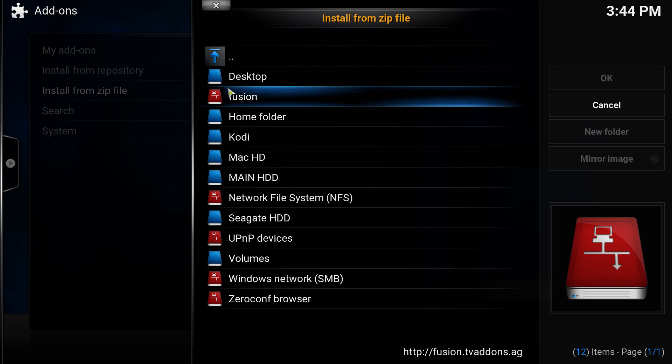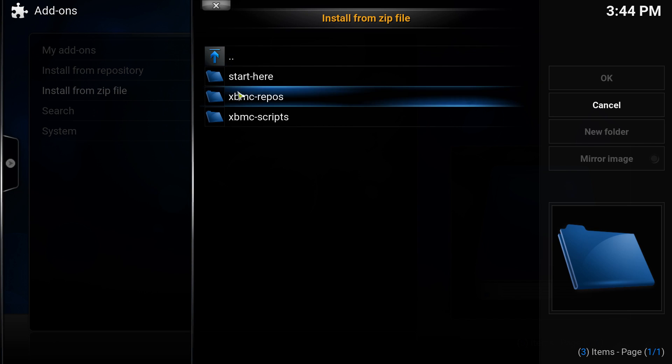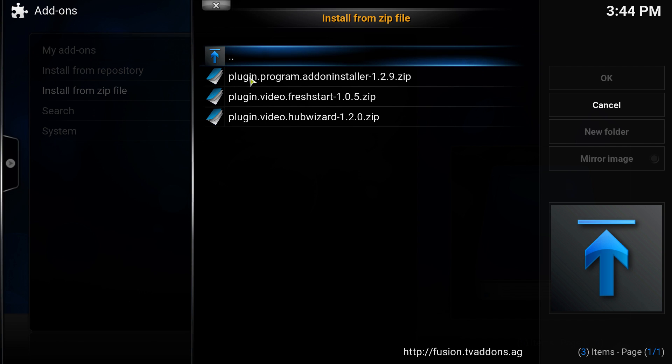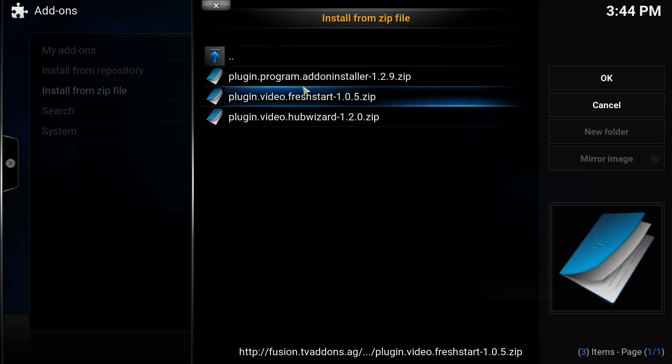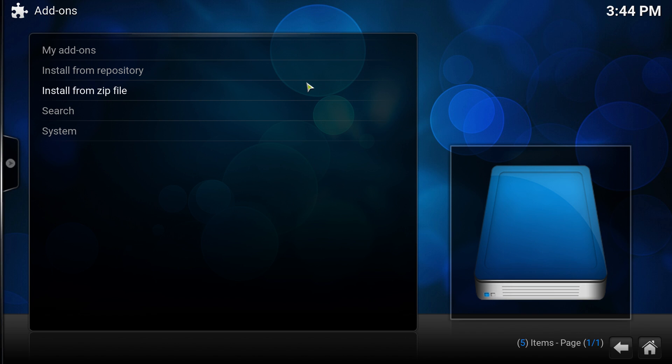Click on that. Click on it one more time until you don't see two dots and click install from zip file. Underneath desktop it might be different for you, but find the red disk, click fusion, click start here, and click on plugin.program.addon-installer. Click on that and wait for the add-on enabled notification.